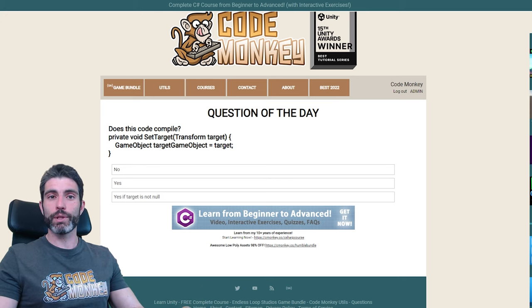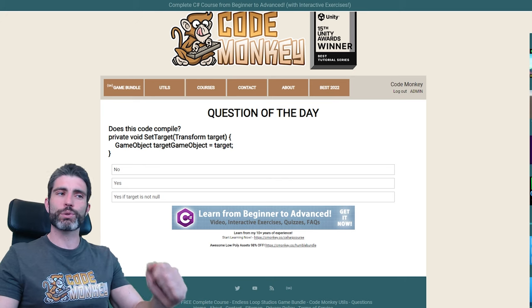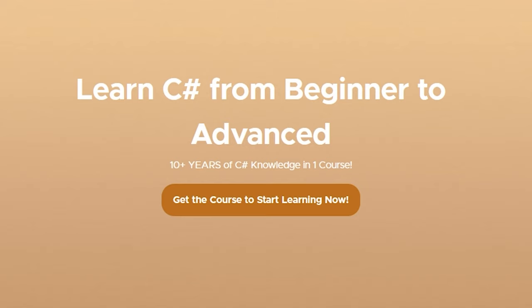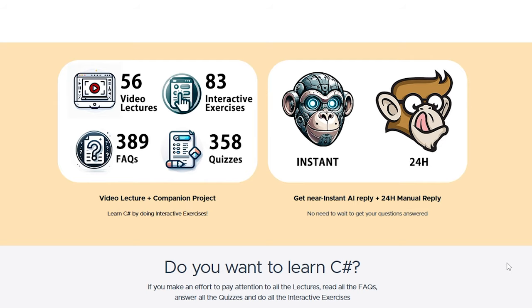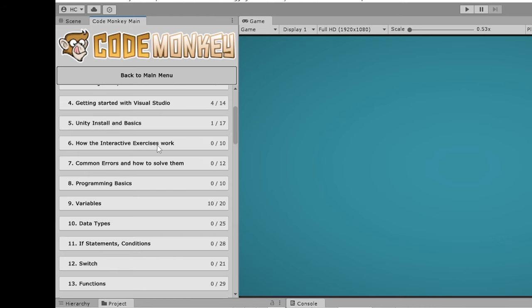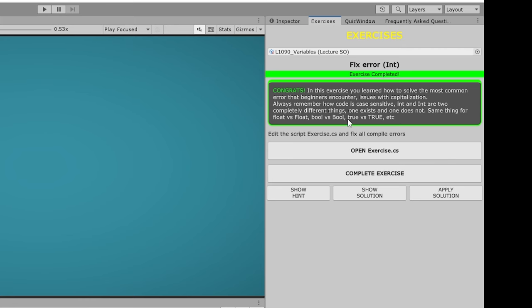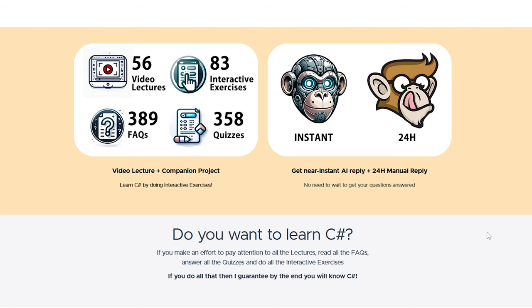That was a lot of fun and I'll definitely be doing that next month as well. Let's learn a bit more by answering all these questions. And if you want to learn more, check out my Complete C# course. It contains over 50 lectures and a ton of frequent questions, quizzes, and interactive exercises to help you learn by doing. Check it out with the link in the description.